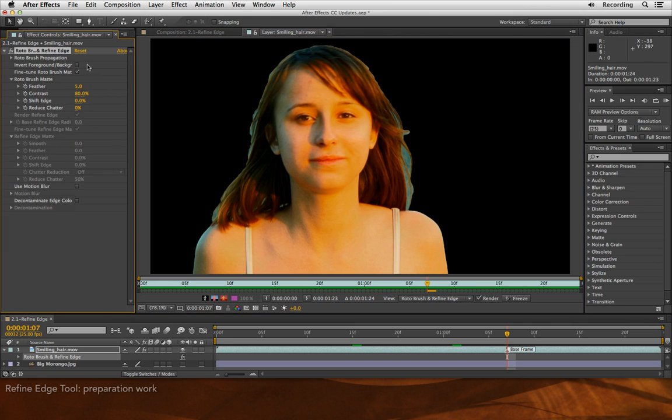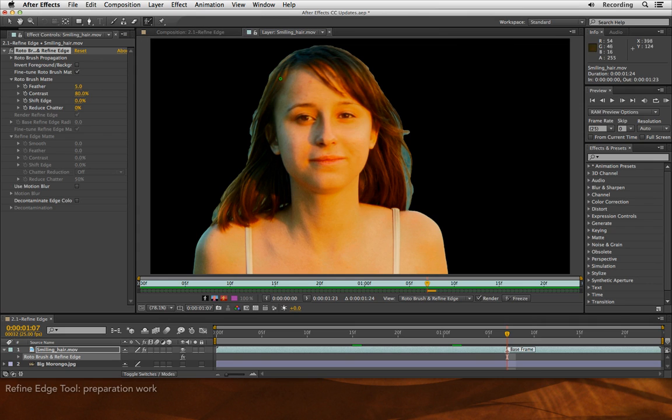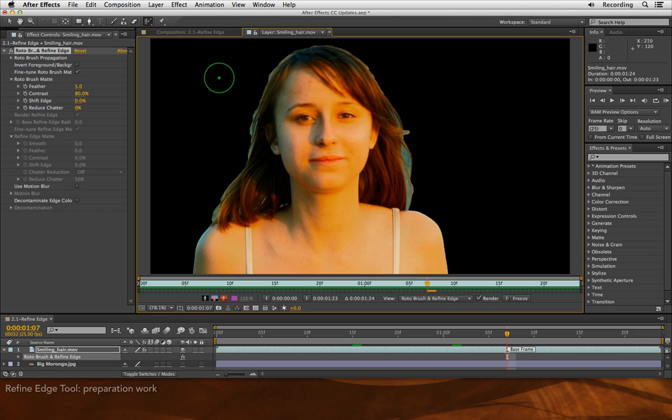Once you've done that, you can go to the Roto Brush tool, and you'll see it now has a section option called the Refine Edge tool. Option or Alt-W switches between the two, and I'll be using that shortcut a lot during this lesson. With the Roto Brush tool, you've got your familiar green circle to add to the foreground, and if I hold Option or Alt, Red Circle to subtract from the foreground or add to the background.